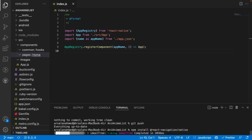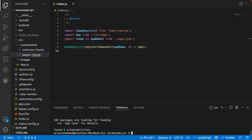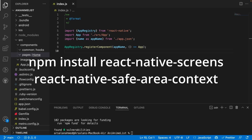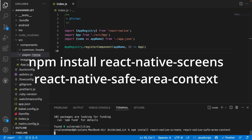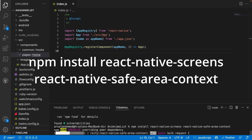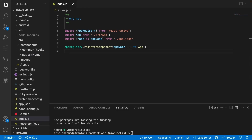After that, we need to install a couple of other packages: react-native-screens and react-native-safe-area-context. Then we need to set it up for iOS and Android. For iOS it's really simple — all we have to do is run npx pod-install ios.